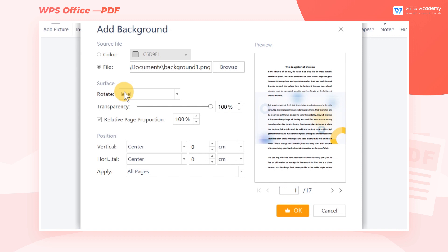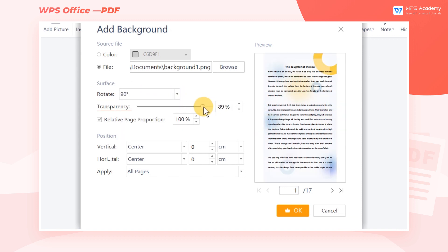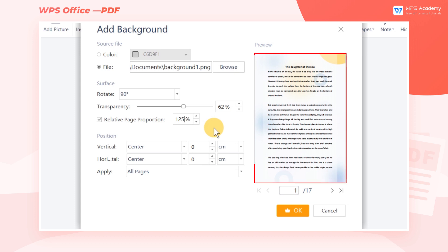In Surface, we can adjust the rotate direction, transparency, and relative page proportion of the background image as needed. In the Preview window on the right, we can see the real-time effect after adjustment.